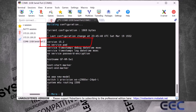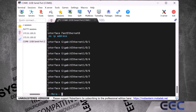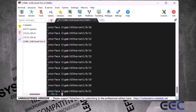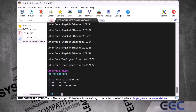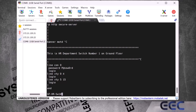Scrolling through the output, I can see the gigabit Ethernet ports' current configuration — currently nothing is configured on these ports. The two SFP+ ports are both 10-gigabit ports. Further down I can see the banner message and the console port password in the running configuration.